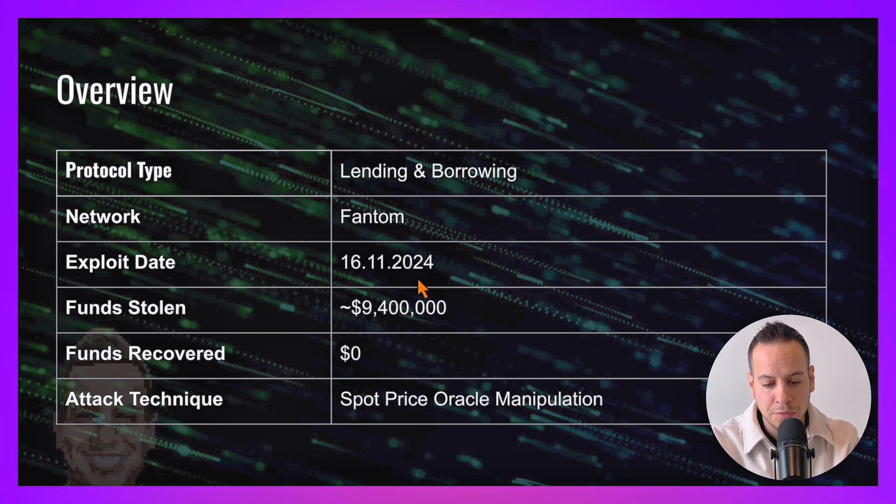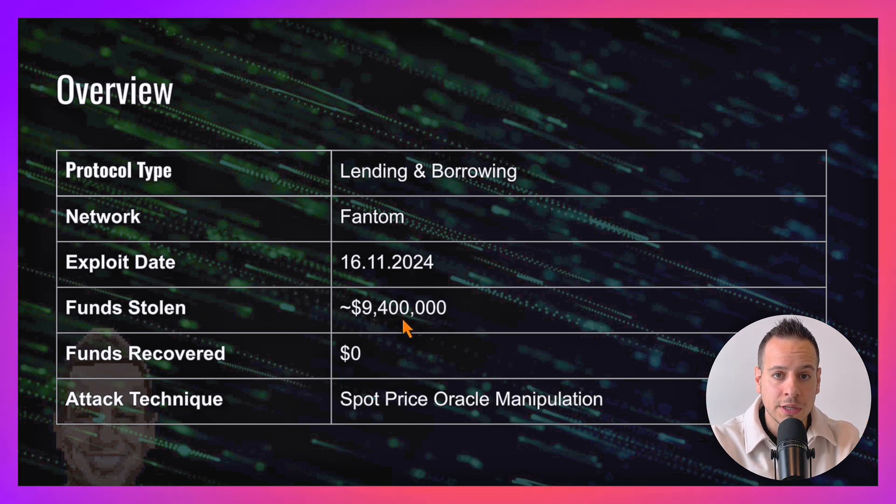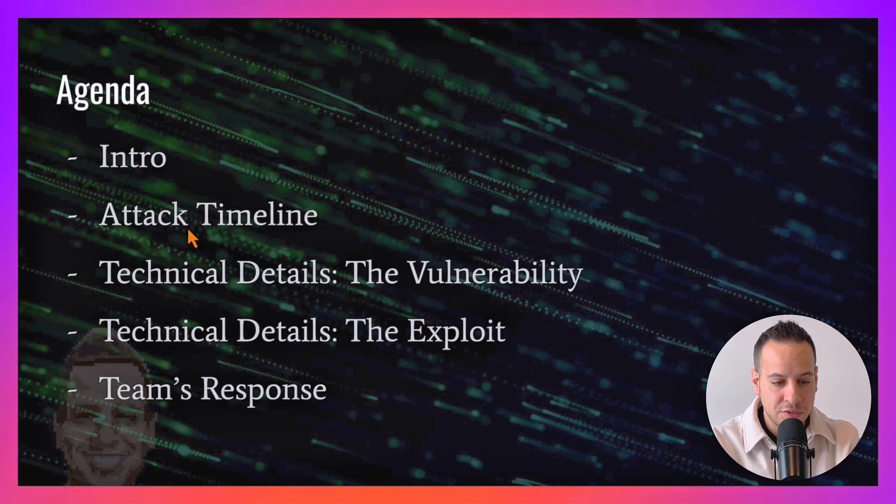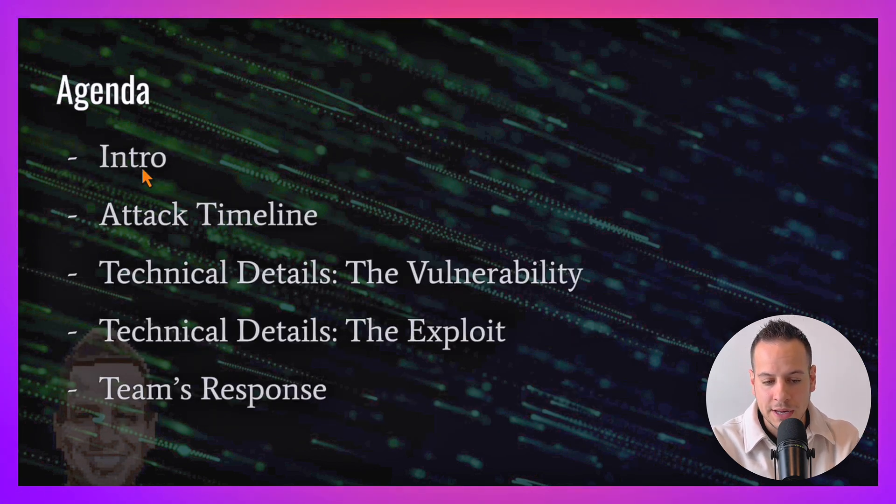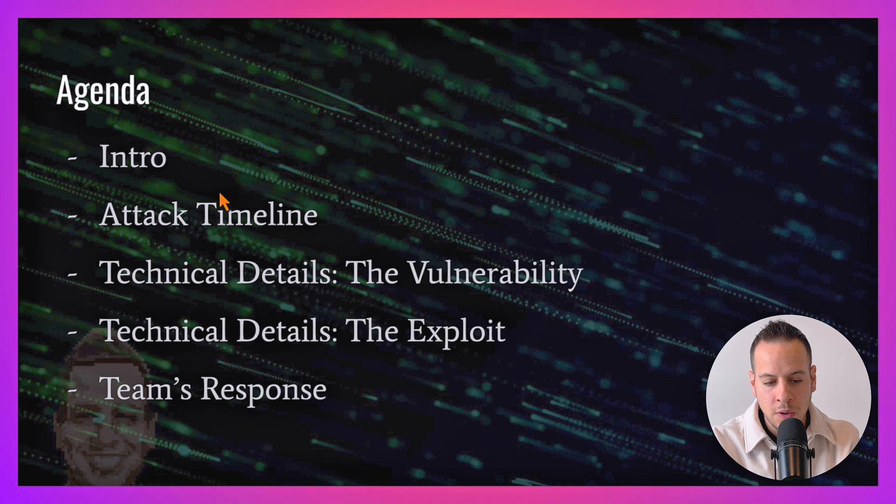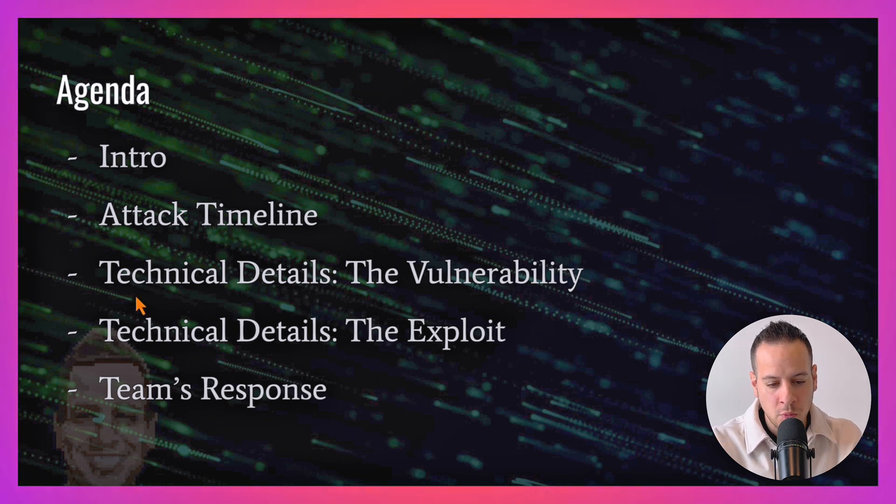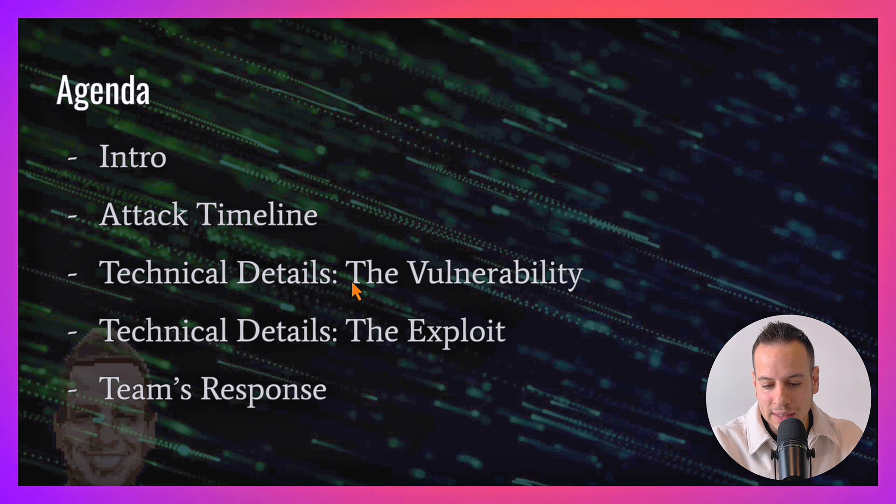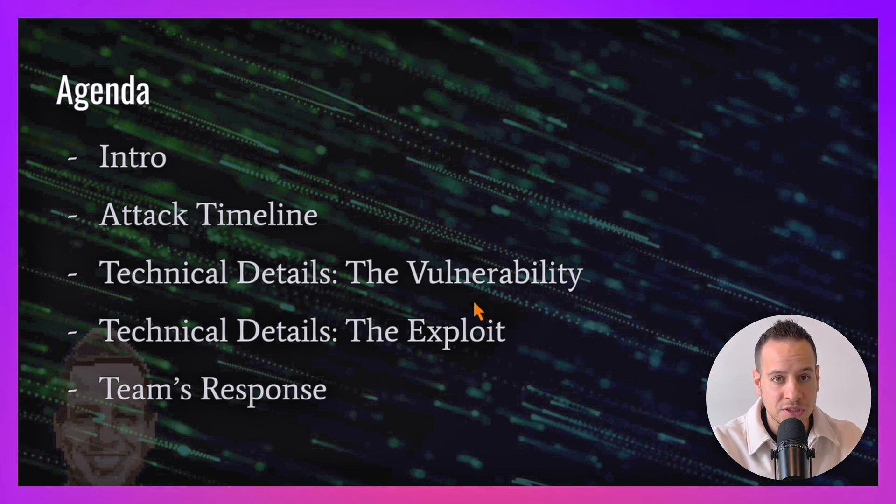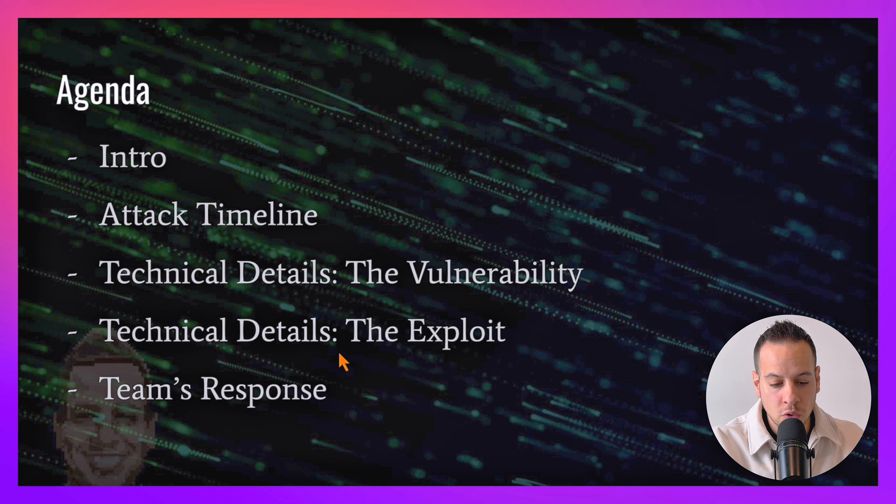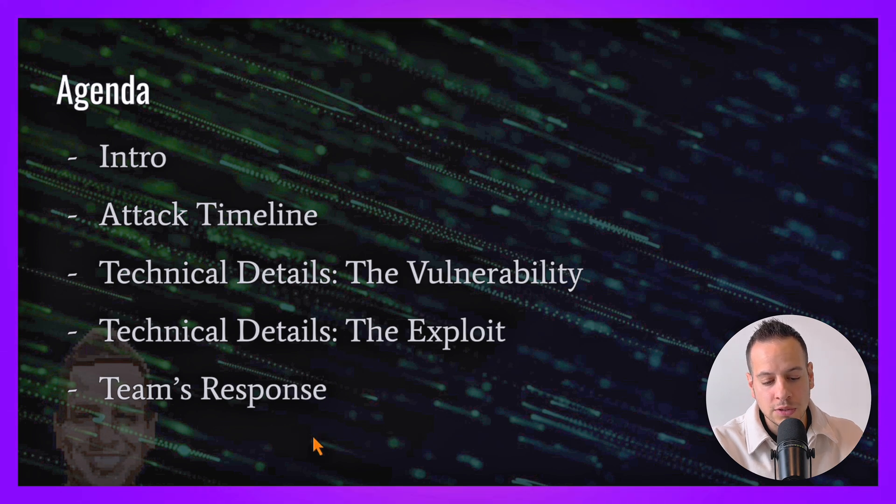Let's see what we're going to have today. We'll have an intro about the attack and protocol, see the attack timeline step by step, have technical details about the vulnerability and the exploit that took place, and talk about the team response.